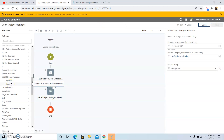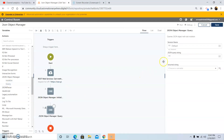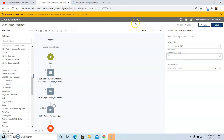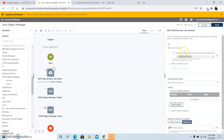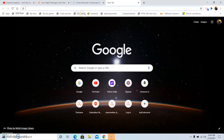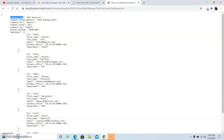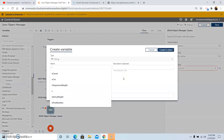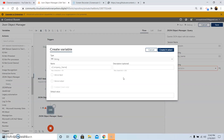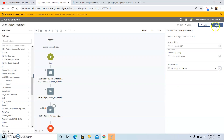Now we will use the Query subcommand to query the JSON object with dot notation. In the JSON query string, we need to extract the company name. First, copy the URI and paste it in a new tab. We want the company name, so copy the company name from the JSON file and paste it in the JSON Object Manager Query command's JSON query string field. Create a string variable called vcompany_name to store the output. Click on Create and Select, then click Save.